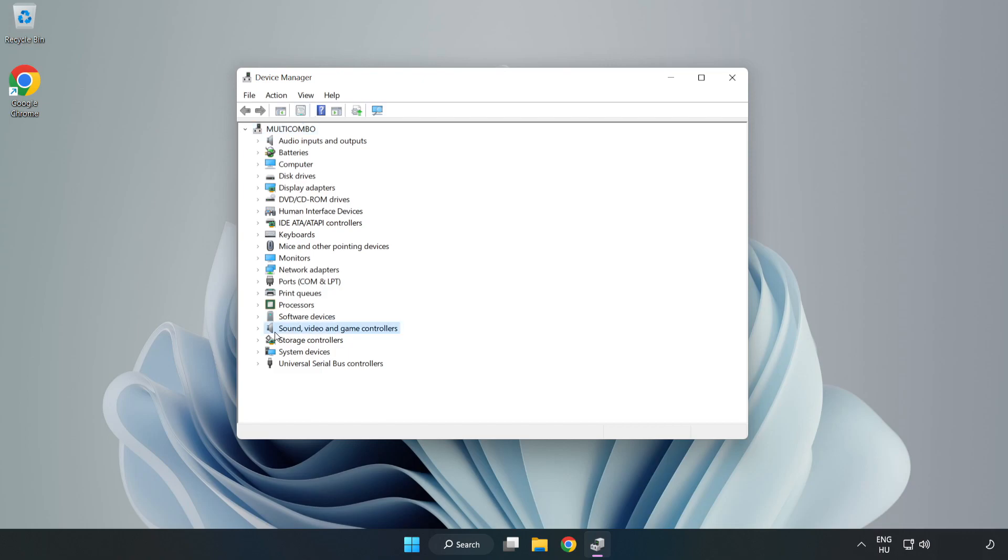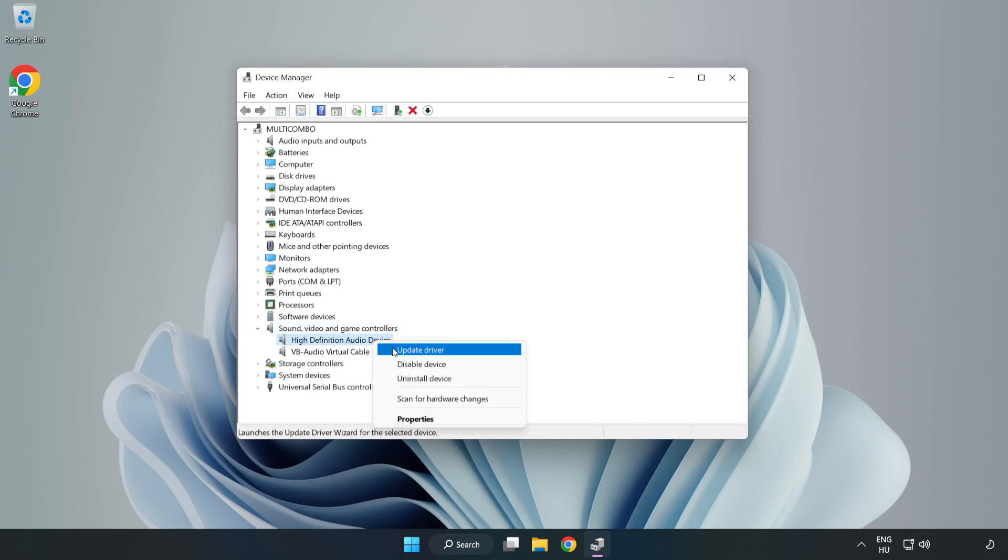Click Sound, Video, and Game Controllers. Right-Click your used audio device and update driver.